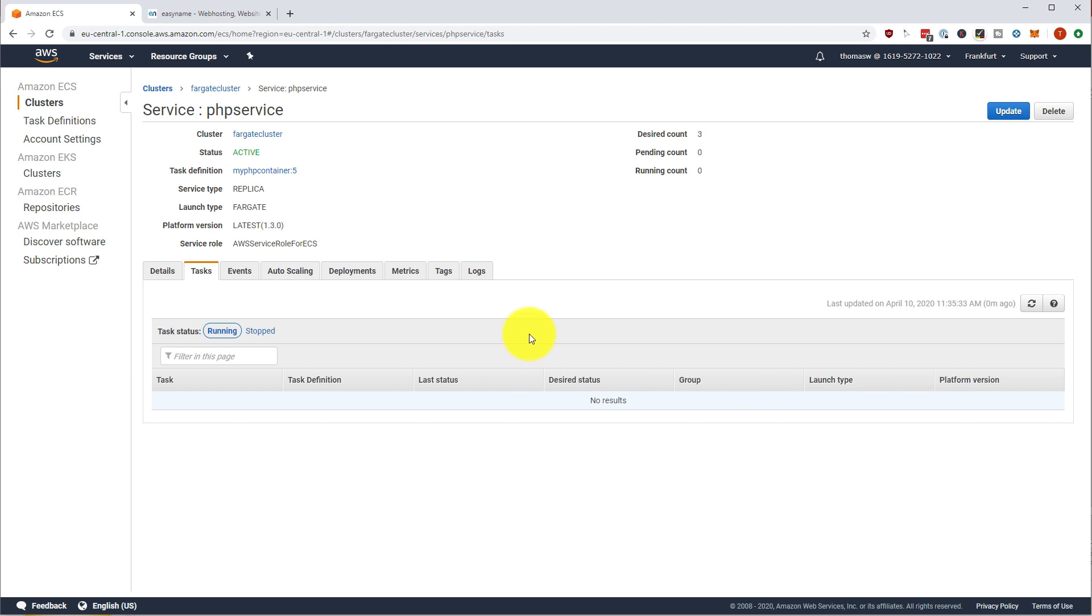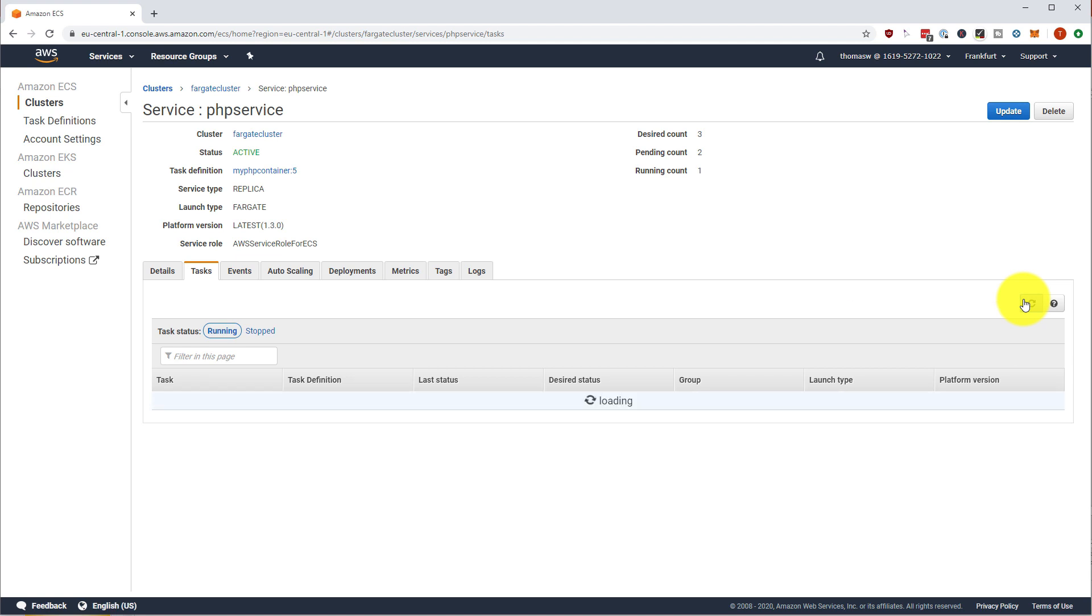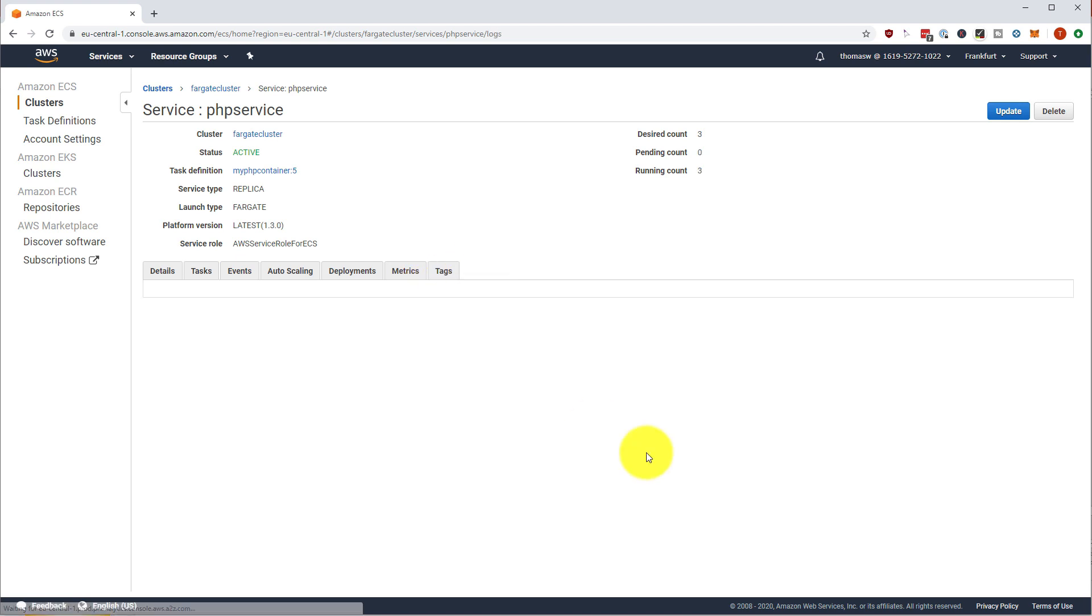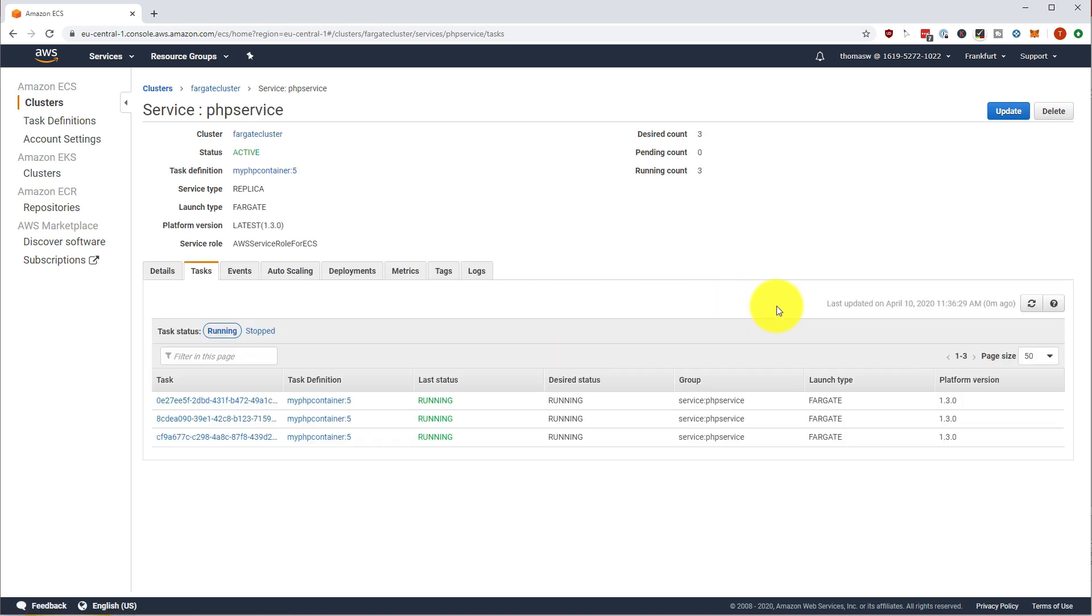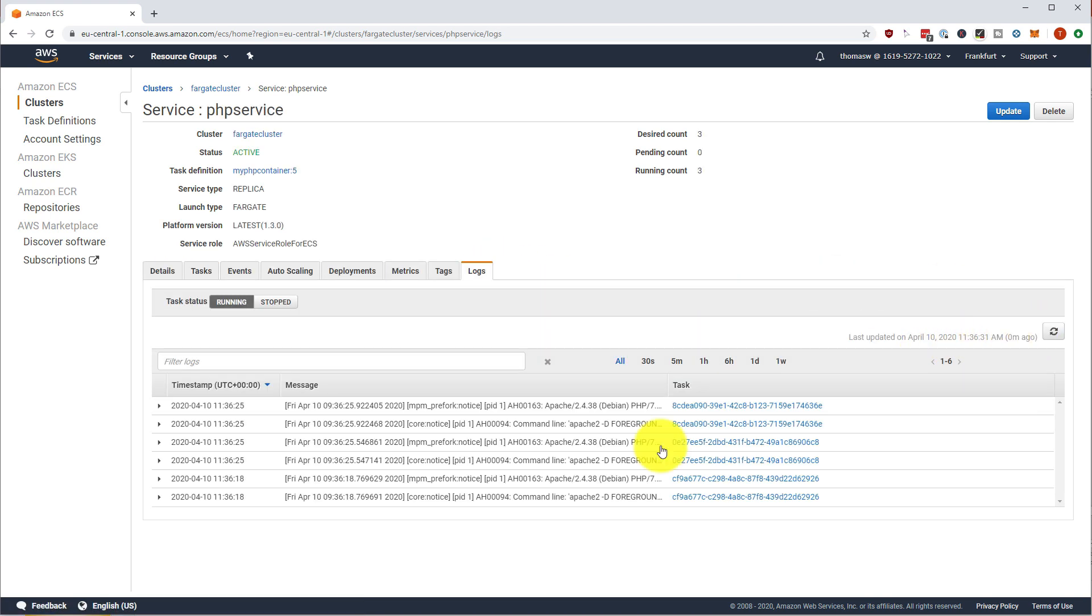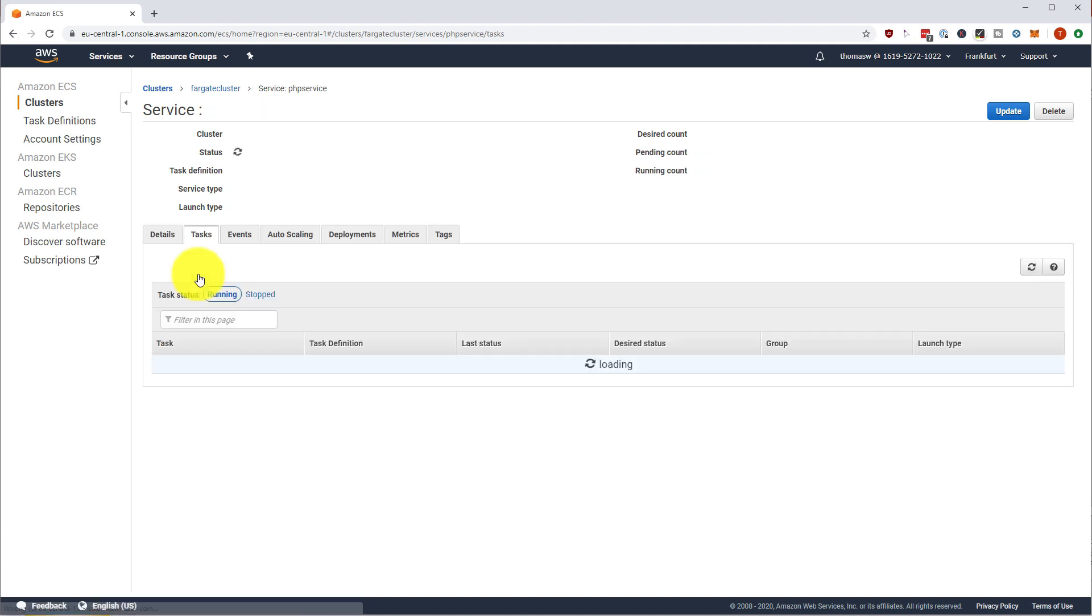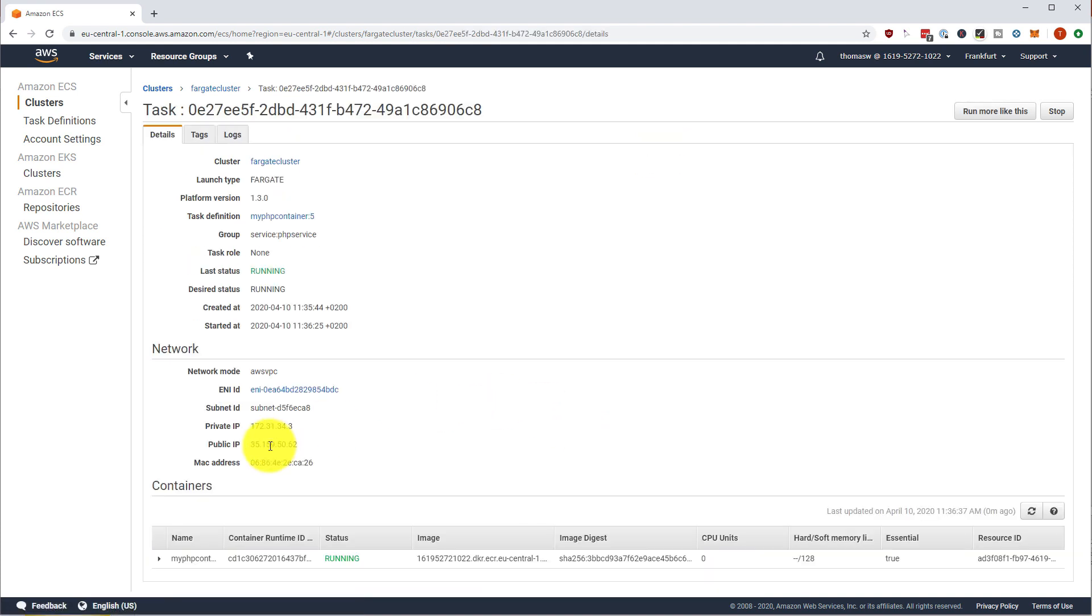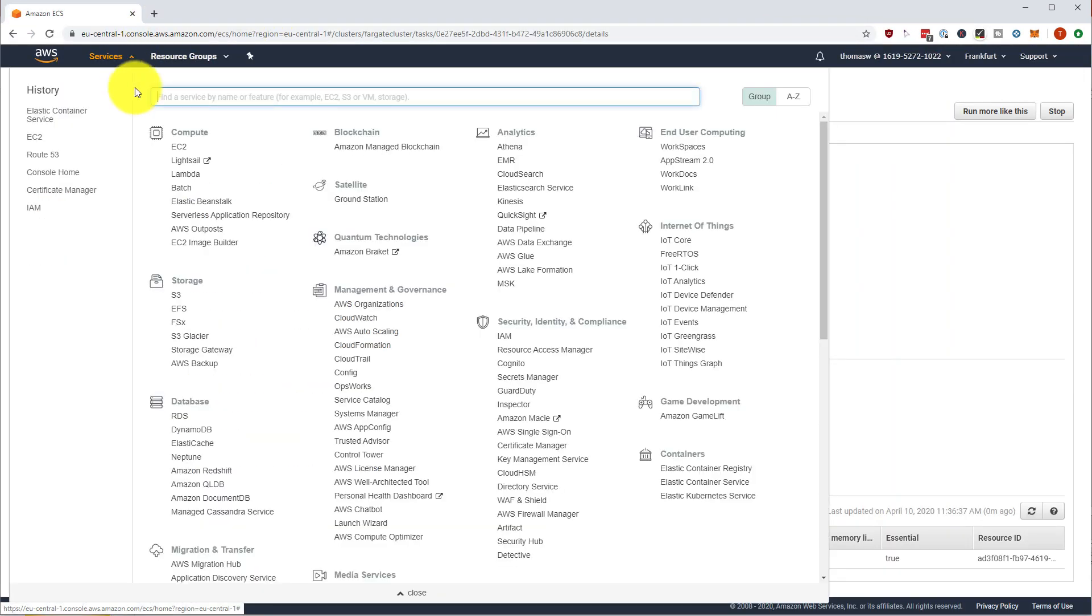So let's just wait until the service is up and running. The first task is running and the others are still pending, but they should be running in a second. Let's have a look at the logs. And they're all running. Let's see the logs here. They're all running. So we can go into the tasks and open, well, the IP addresses for the tasks, but this is not what we want. We want to actually use our load balancer.